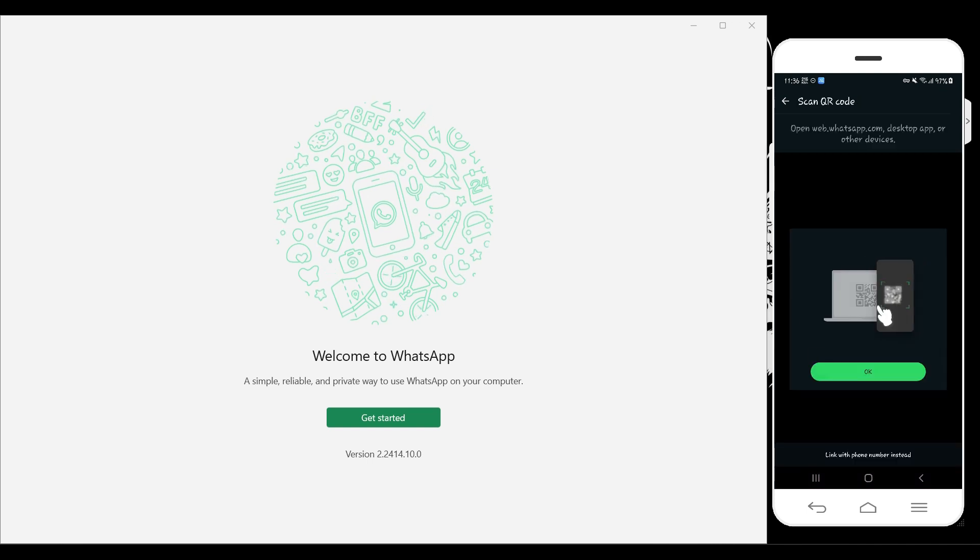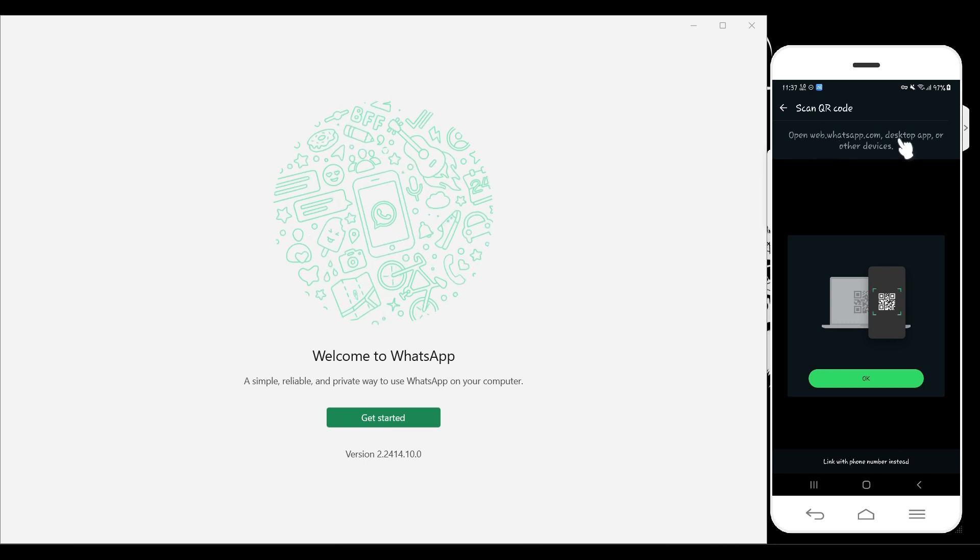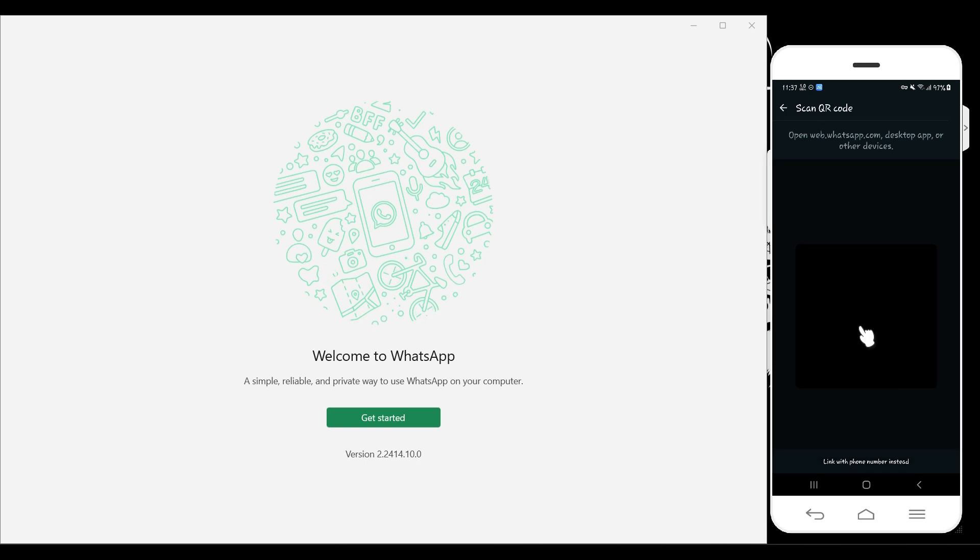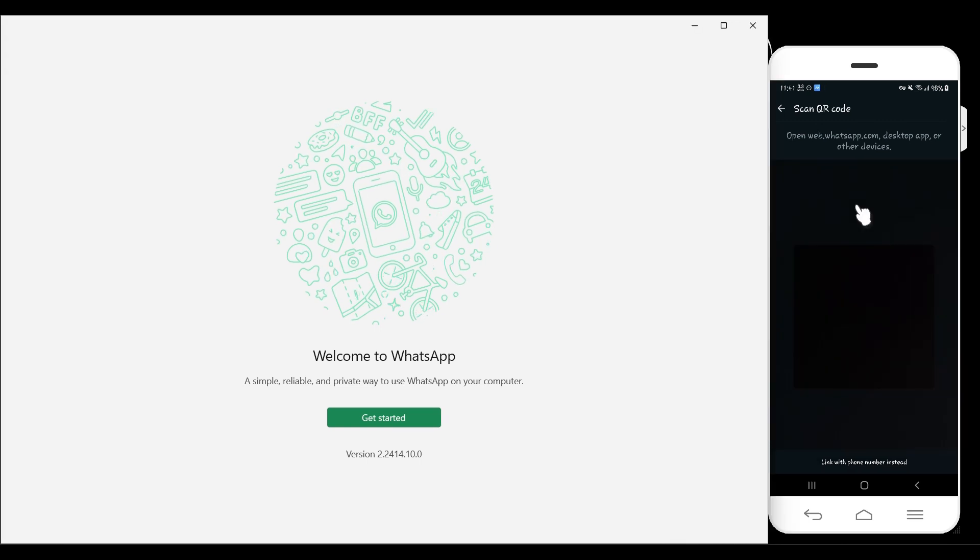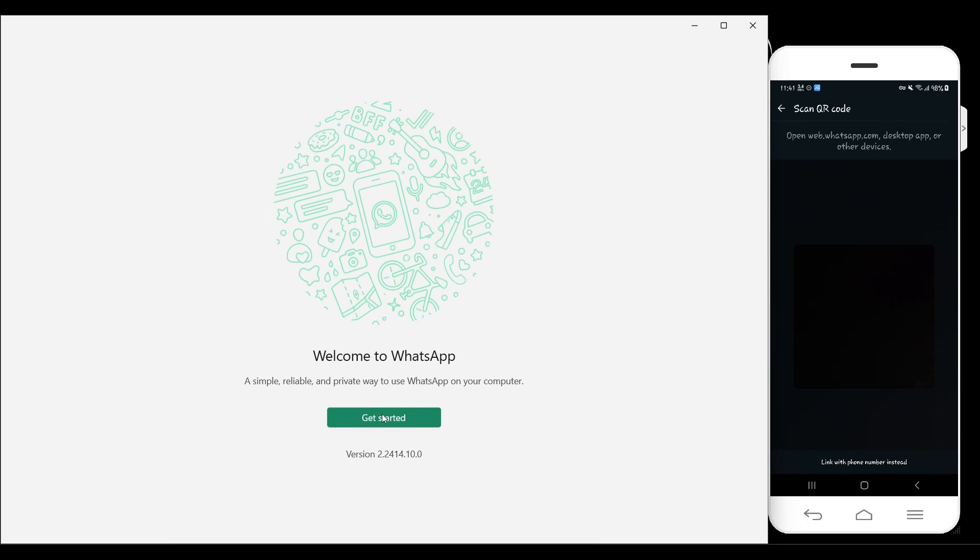Now this will open up. In the mobile device, it's asking me to open WhatsApp either on the web, the desktop app, or other devices. I'm going to click on OK. As you can see, I have opened up the scan QR code section in my mobile device.